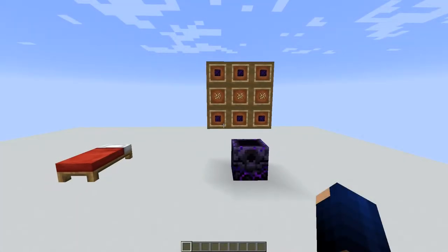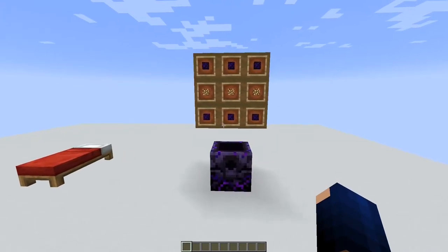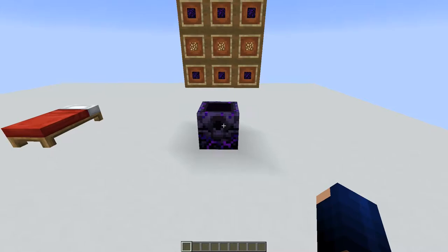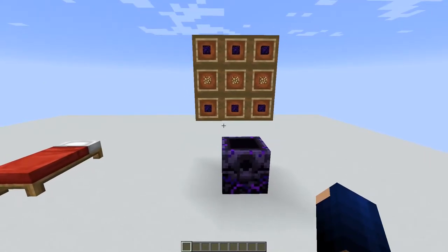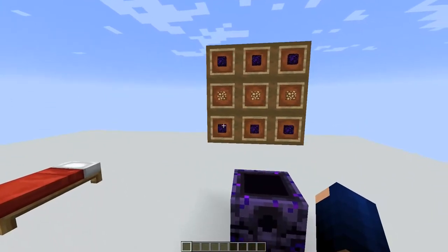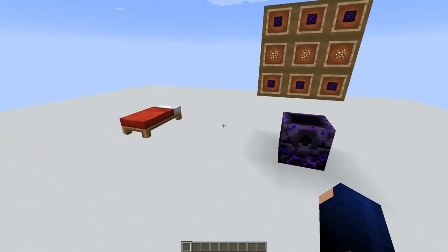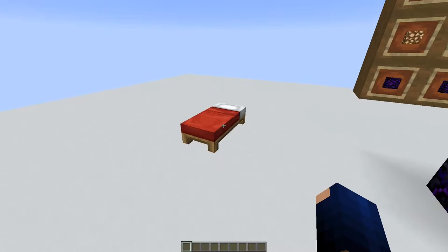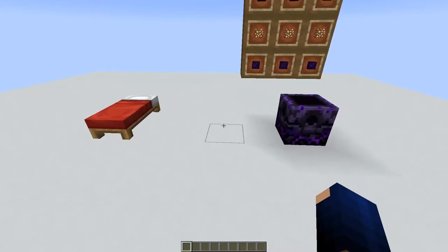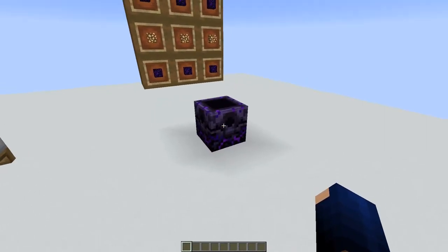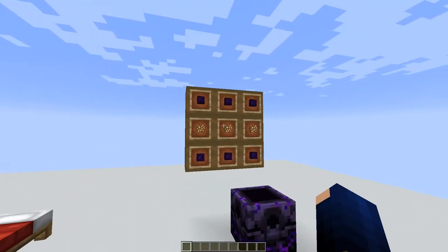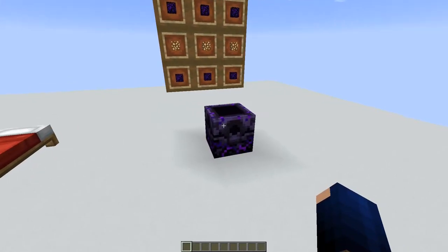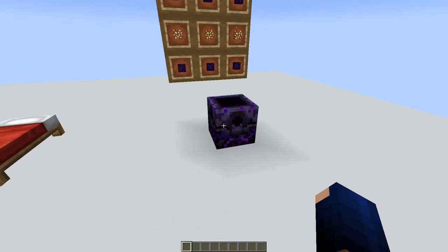Welcome back to another redstone tutorial. Today we're going to talk about how you can automatically recharge the respawn anchor. If you don't know what the respawn anchor is, this is the crafting recipe. It's an alternative to the bed — when you die you always respawn in the overworld, but if you want to respawn in the nether you can place this block in the nether, charge it with glowstone, set your respawn point there, and if you die you will respawn in the nether.